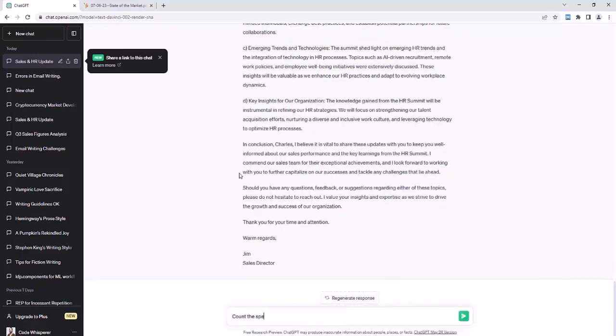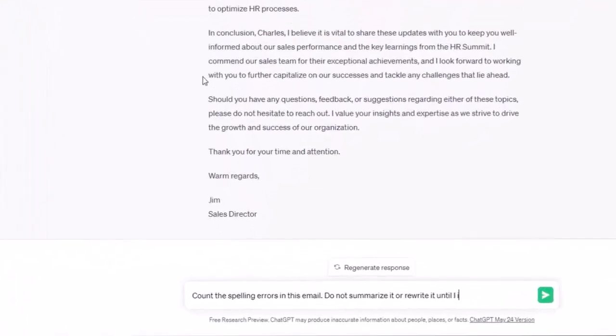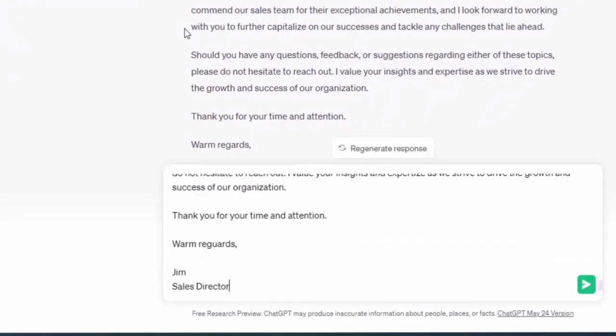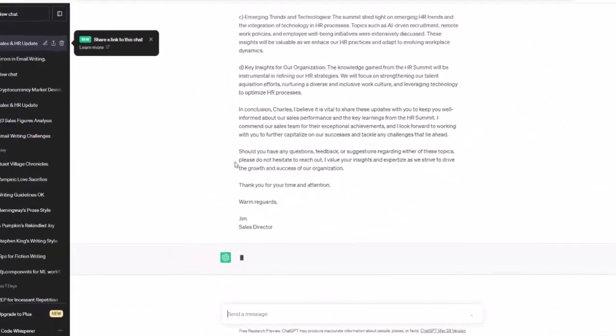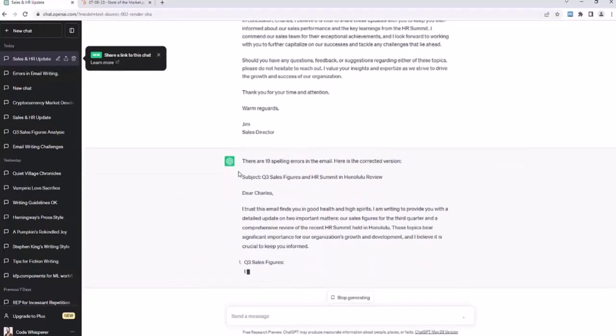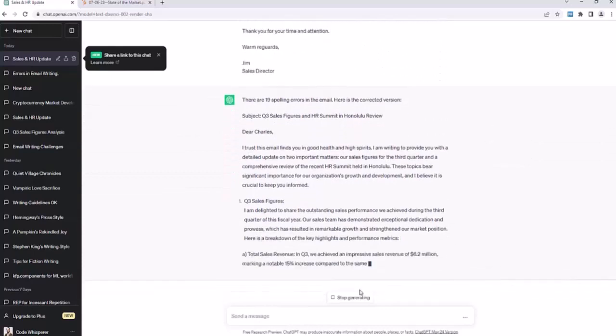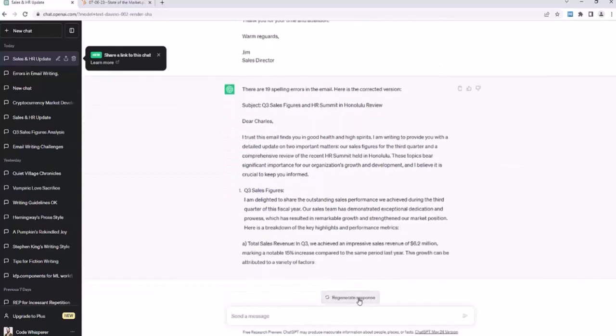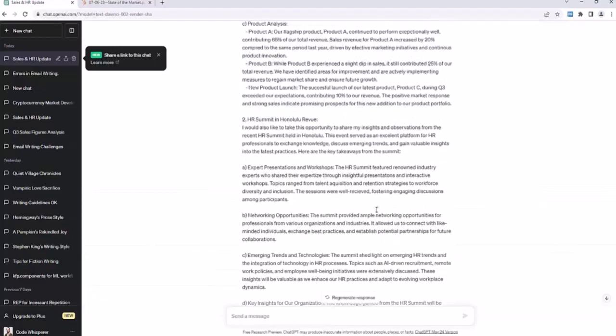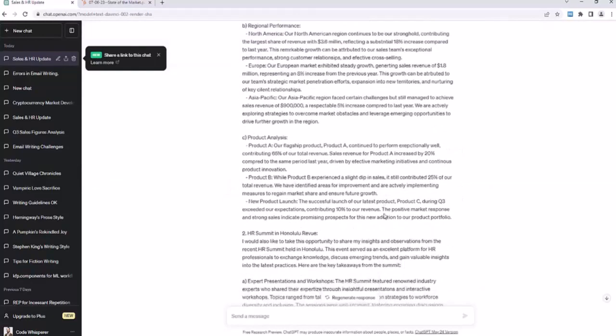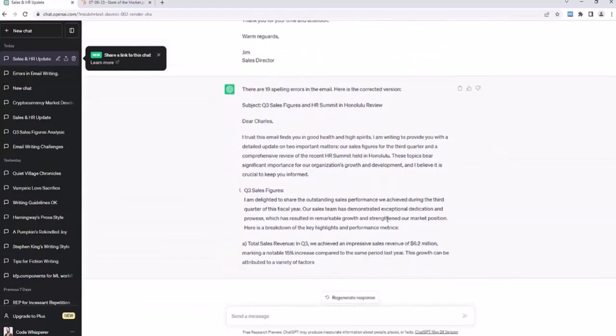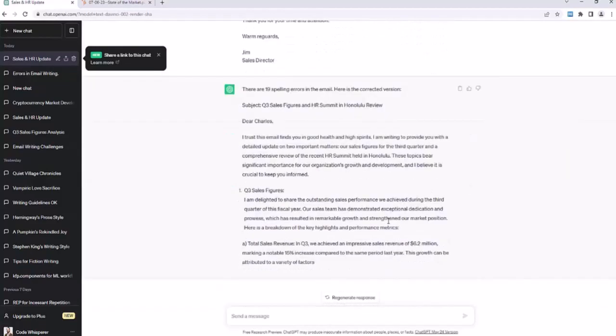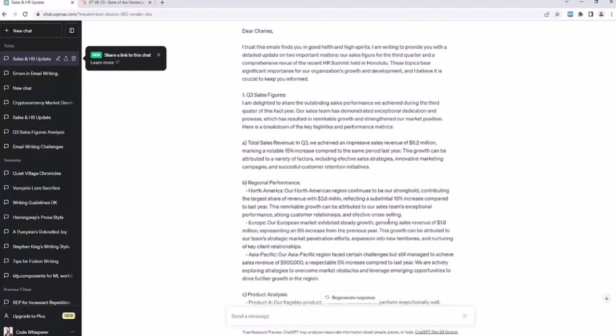So I'll say, count the spelling errors in this email. Do not summarize it or rewrite it until I instruct you to. Okay, and so it says there are 19 spelling errors in the email. Here is the corrected version. It kind of just ignored our instructions to not rewrite it. It just couldn't help it. So this is kind of ChatGPT. Like, sometimes it doesn't listen very clearly, but we still got a good corrected email.